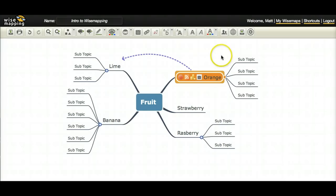So you can see who's worked on it and when. I hope that this has helped you and good luck in your mind mapping.